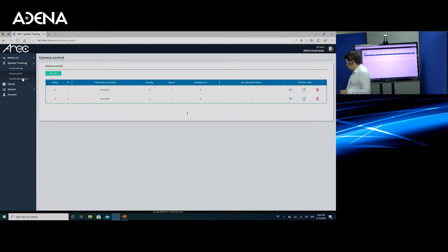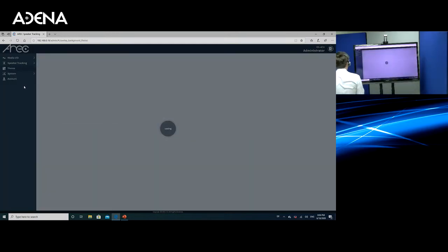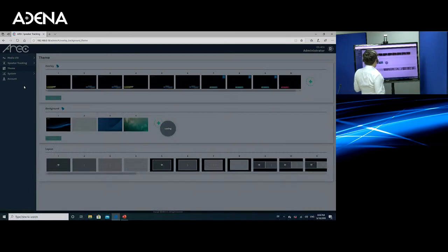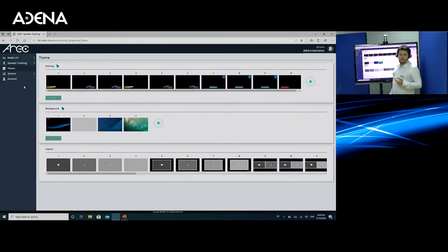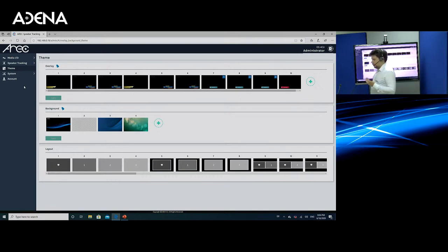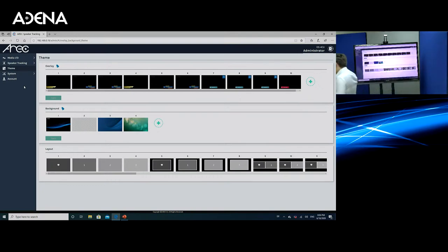And uploading those elements is also very easy. So if we go to theme, all you need to do in order to upload an overlay or a background is for it to be in PNG format, 1920 by 1080. And if they fulfill the requirements, you just upload them.